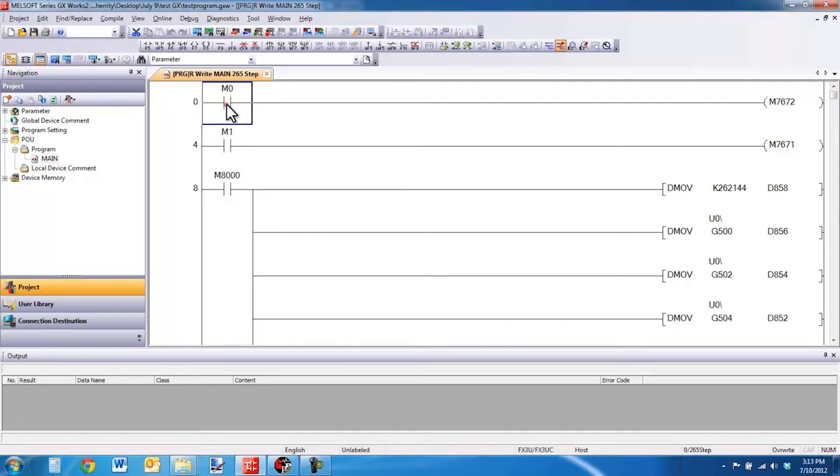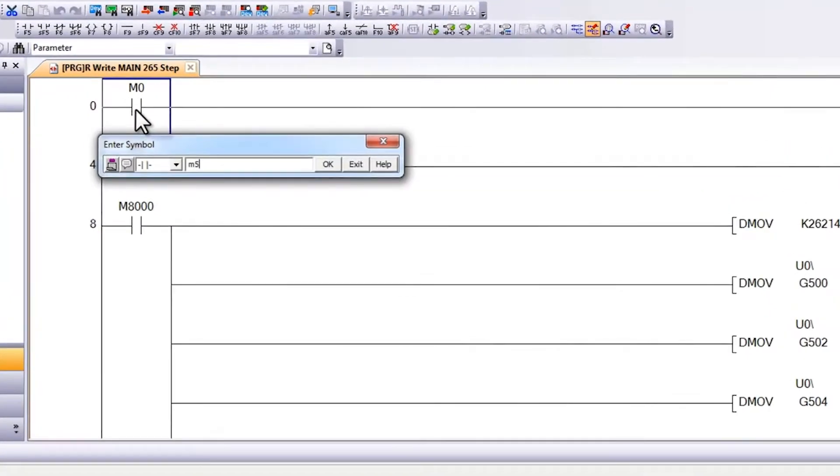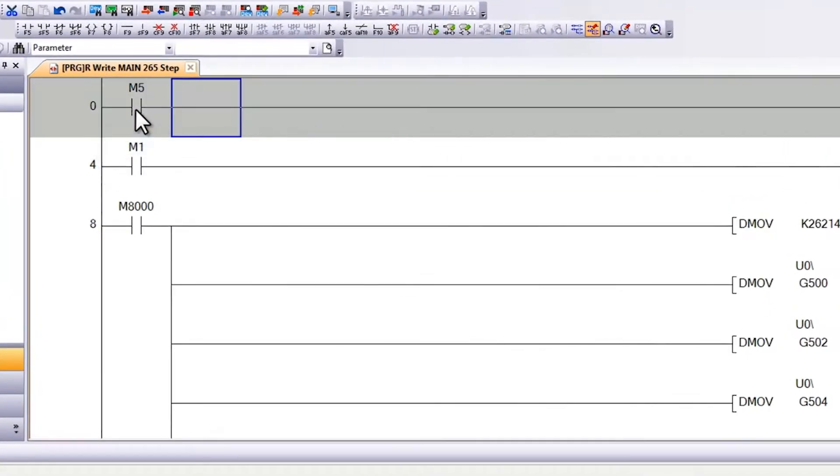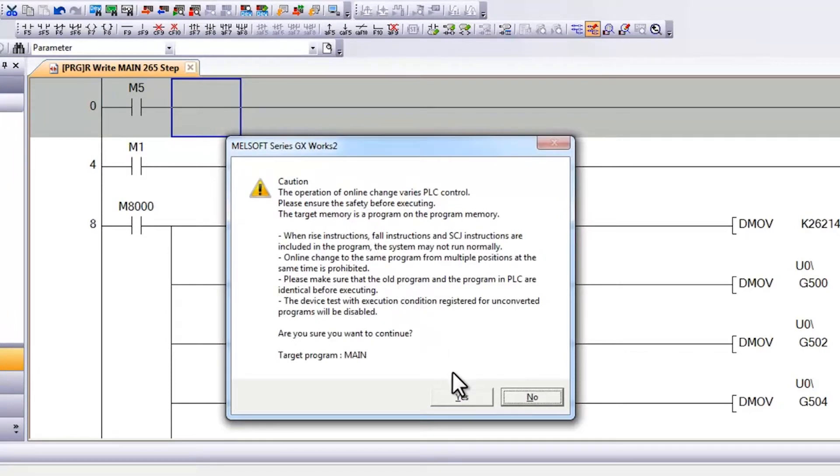Here I have in GXWorks2 my program, and I am going to make a change and hit F4 to do a build. A message comes up asking me if I want to make the change while I am online with the controller.